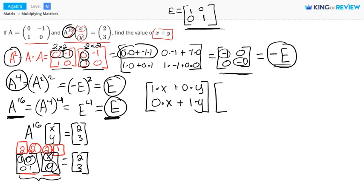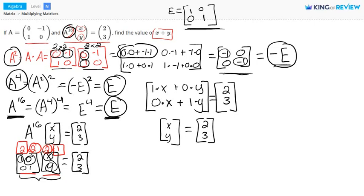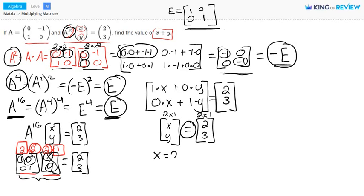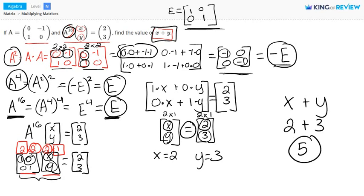This is equal to the matrix with entries 2 and 3. Simplifying our product, we get the matrix [x; y] equal to [2; 3]. Because these matrices have the same dimensions and are set equal to one another, the corresponding entries are also equal. Therefore, x equals 2 and y equals 3. We're asked to find x plus y: 2 plus 3 equals 5. So 5 is the final answer.